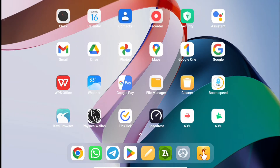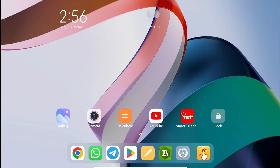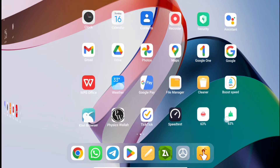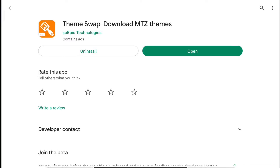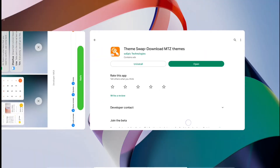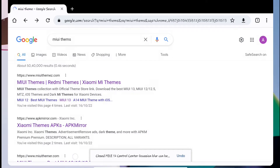So how do you apply custom themes? There is a way and I'm going to show you in this video. First of all, you have to go to the Play Store and install an application named 'Theme Swap – Download MDZ Themes'. Just search for it and install it.